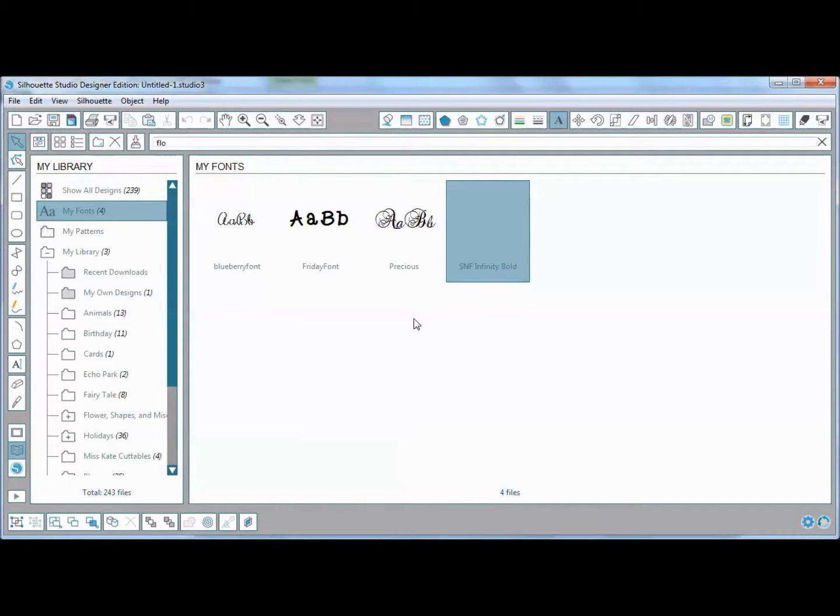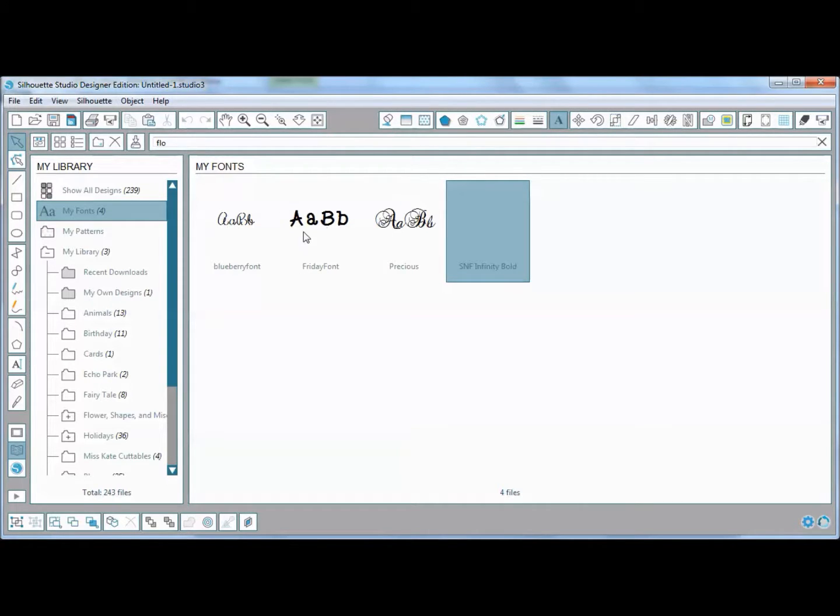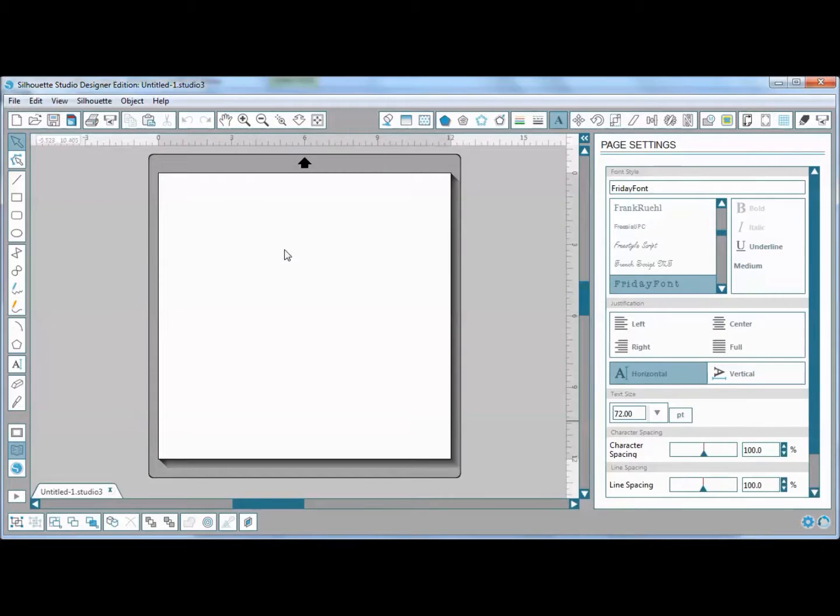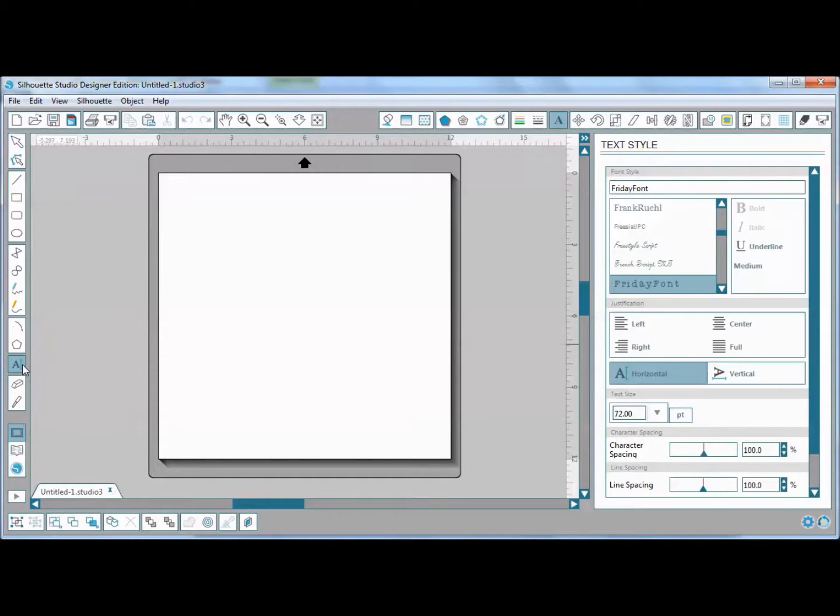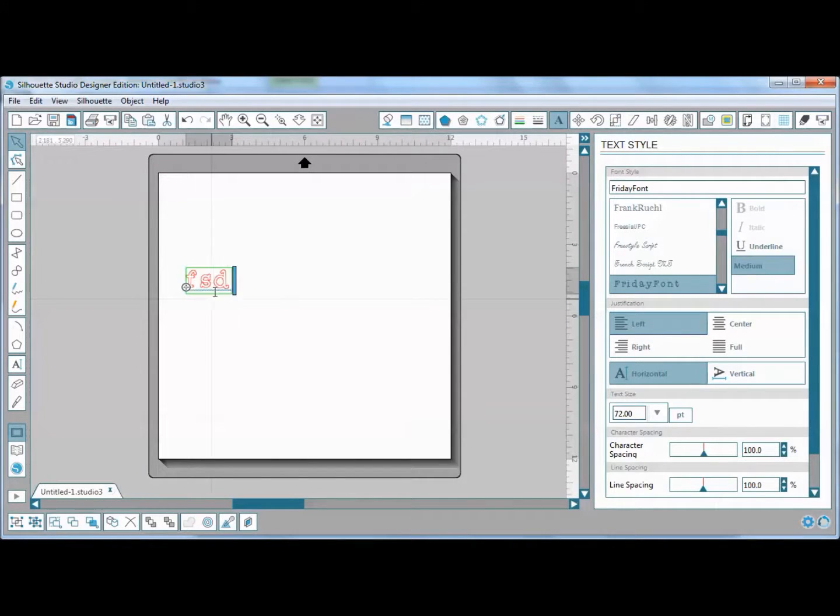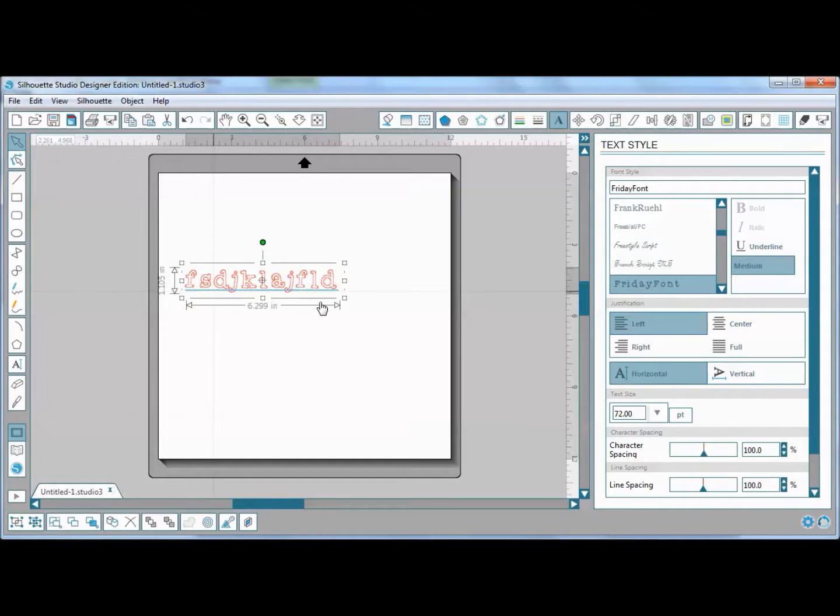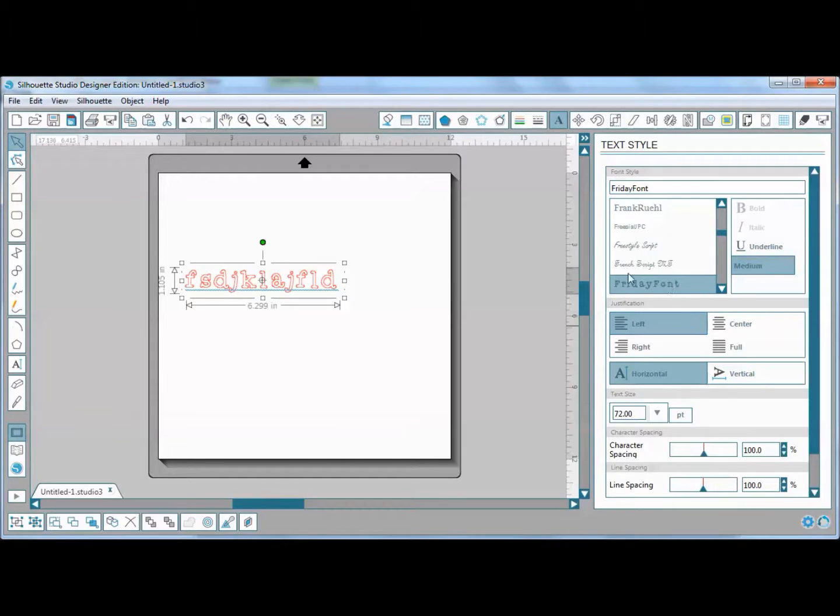After I closed down and came back in, these have popped up. Let me see what the writing actually looks like, and I'll go ahead and show you I can use them now as well. There's the Friday font—it will let me use it and type it, and it's now over here in my fonts as well.